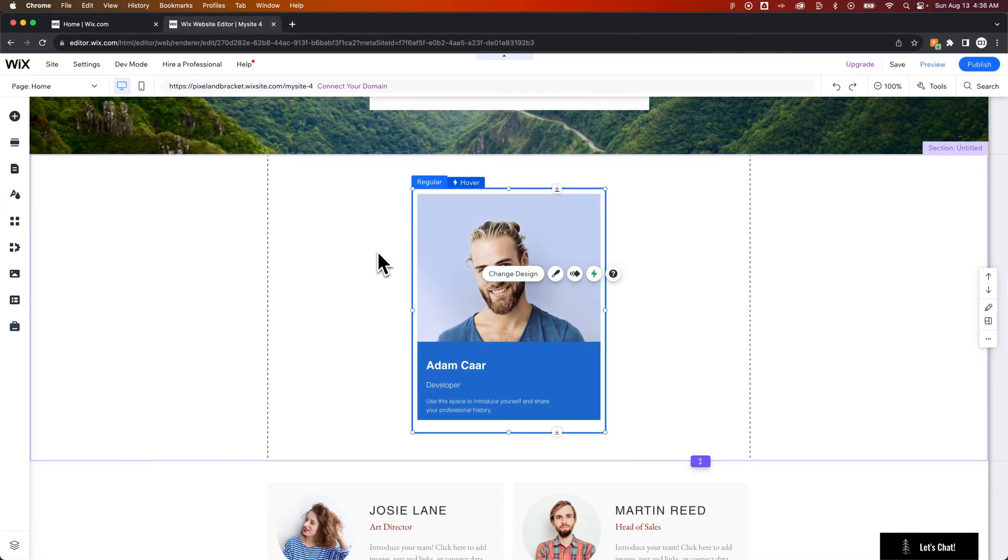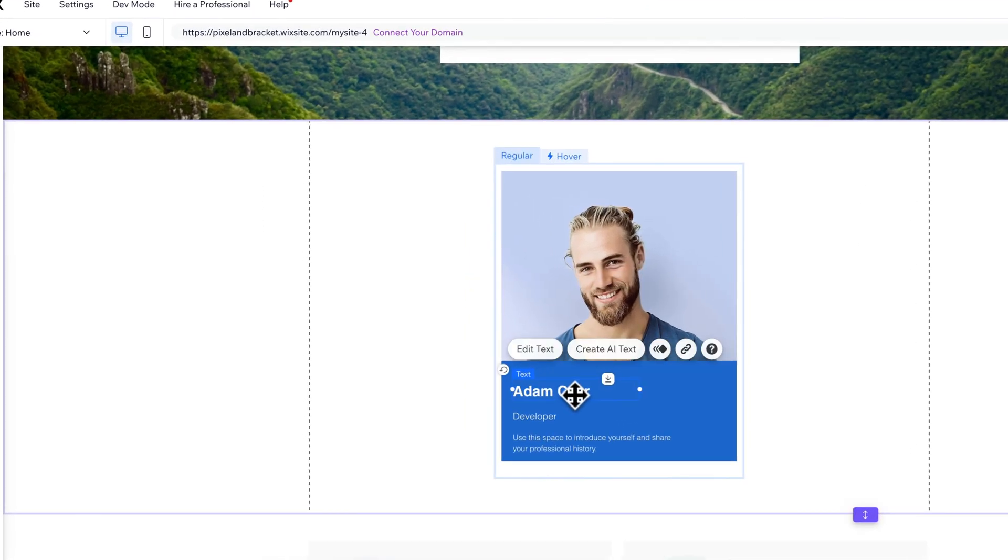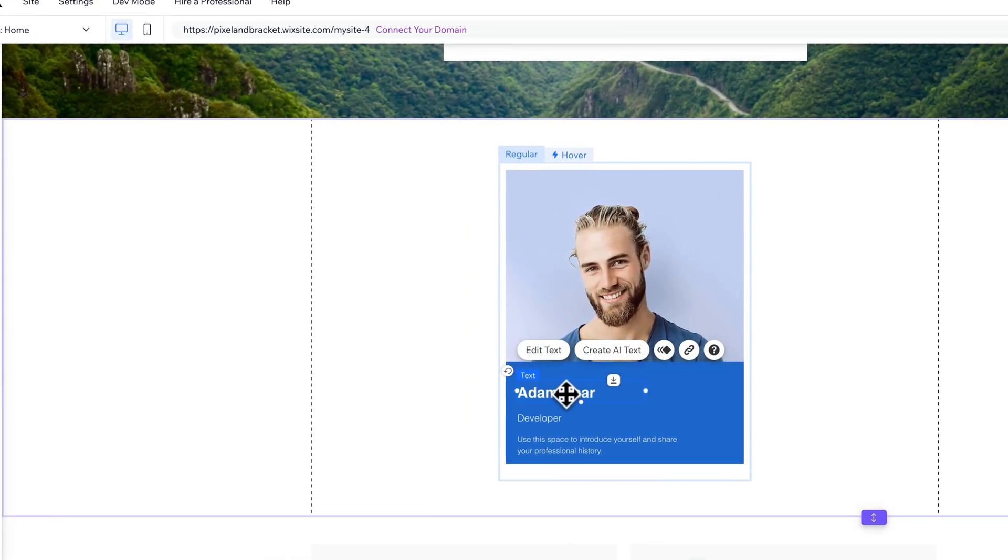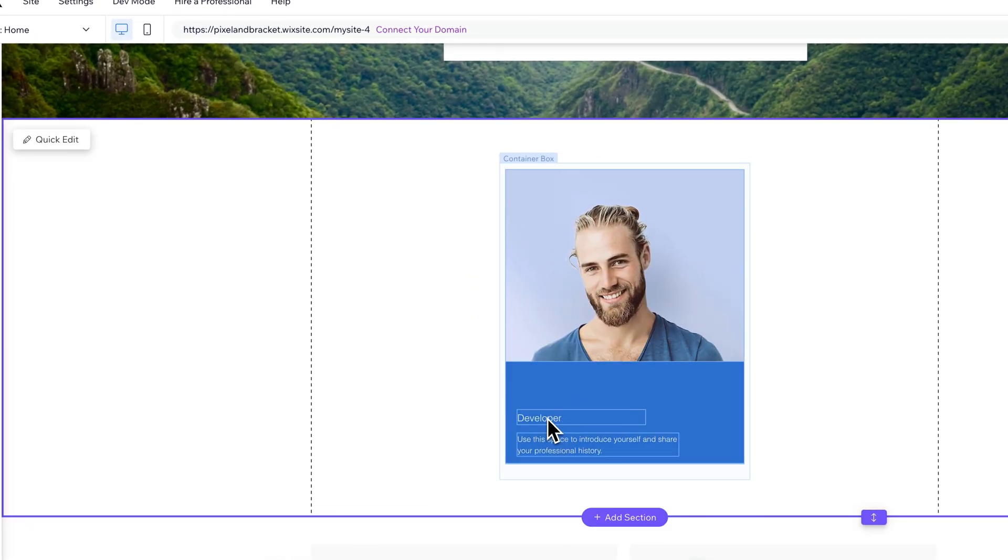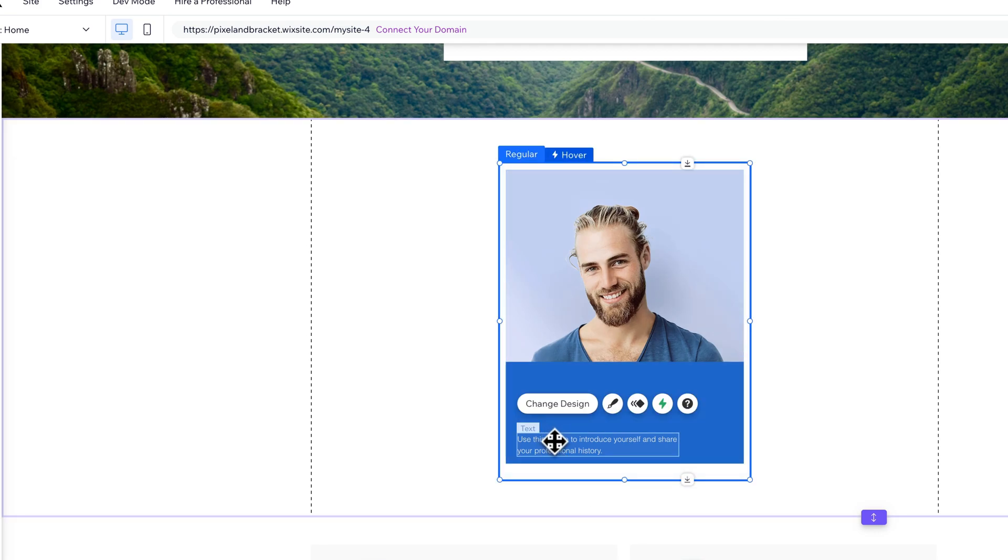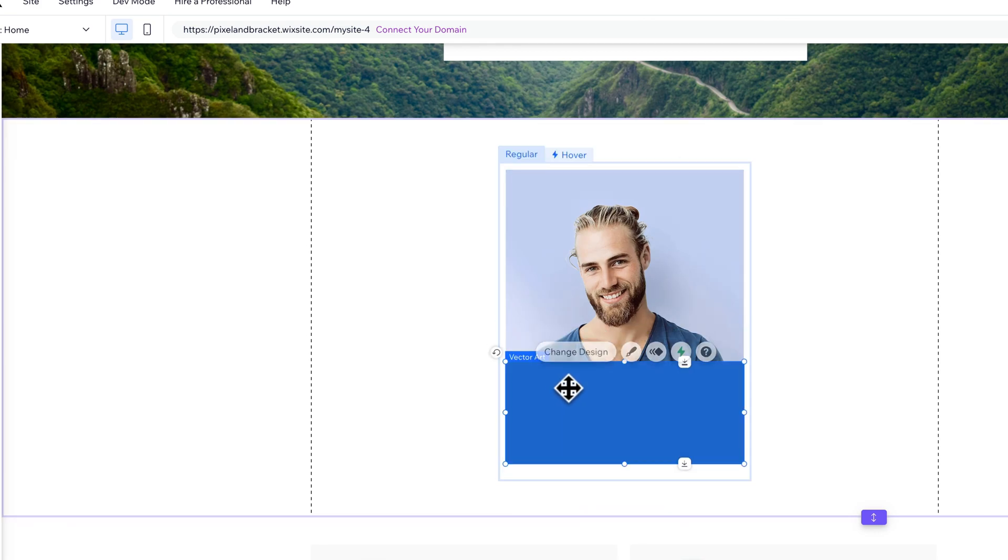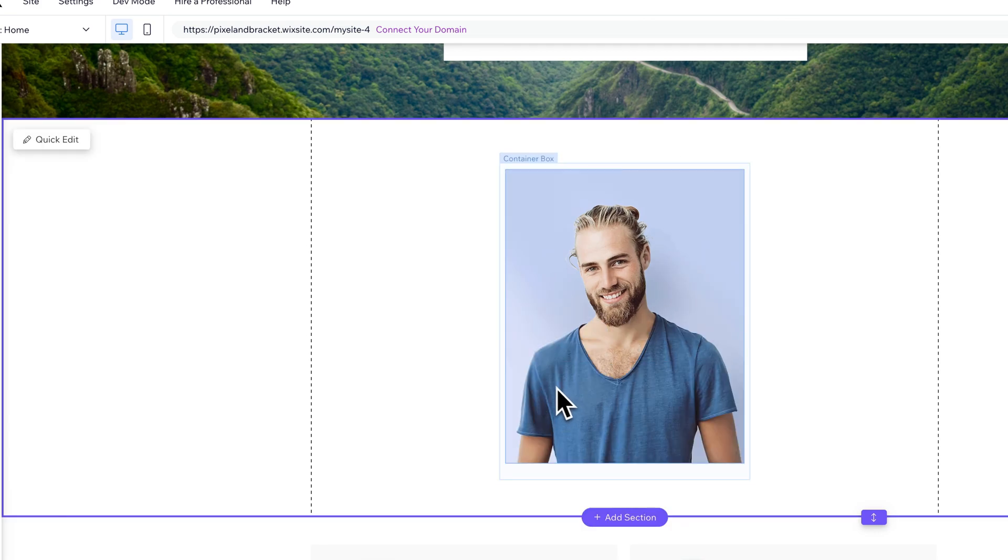And now before we do anything, you'll see that it has a regular mode and a hover mode. On the regular mode, if you just want the image, you can actually delete out all this text. Click on it, select it. Make sure you have it selected. Don't go too quick or you might delete your whole thing here. And there we go.